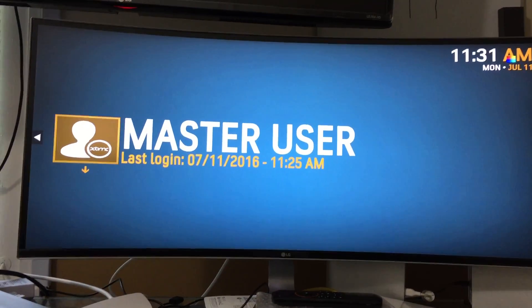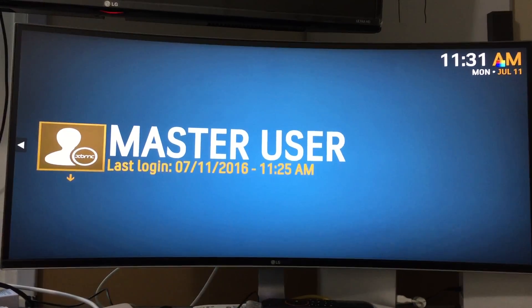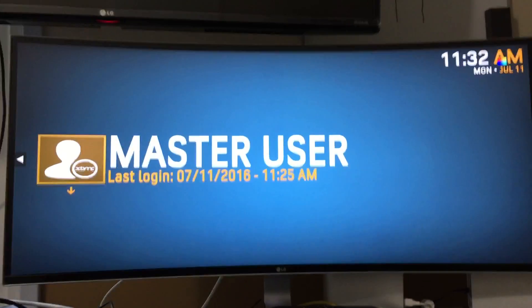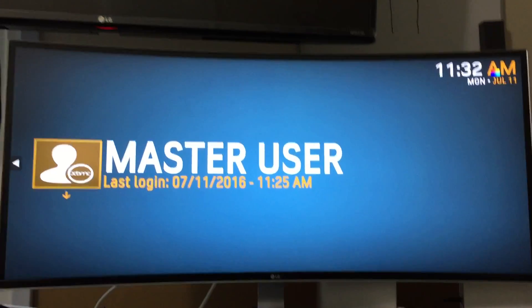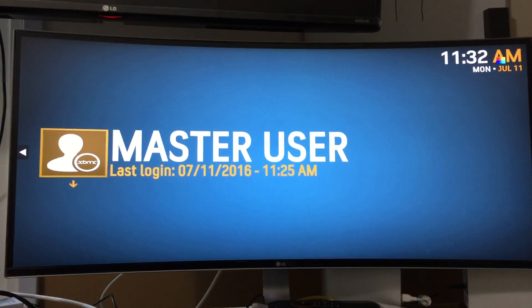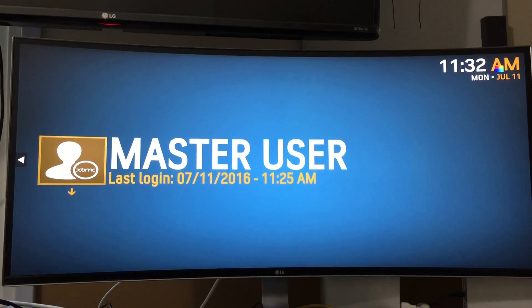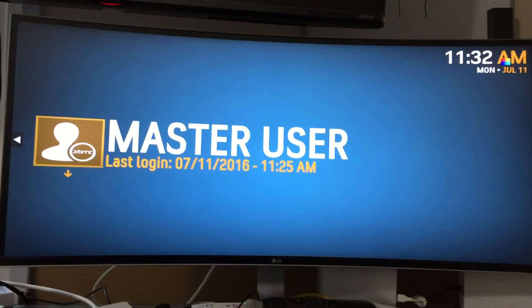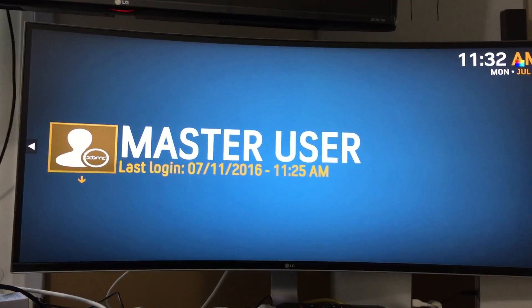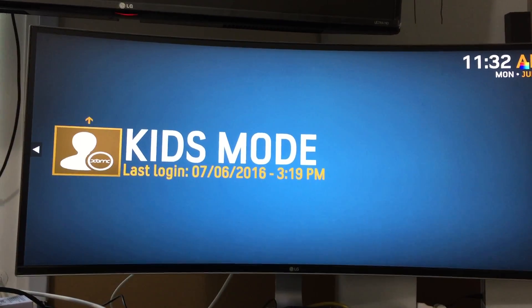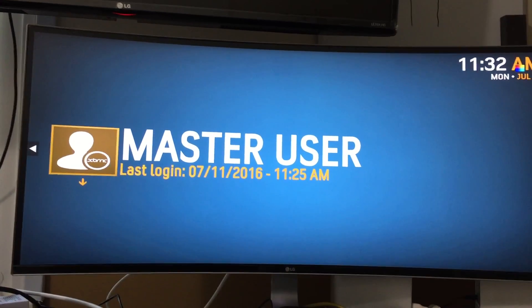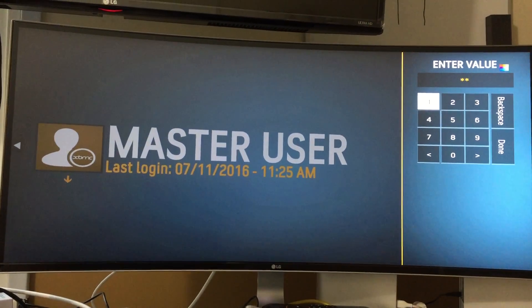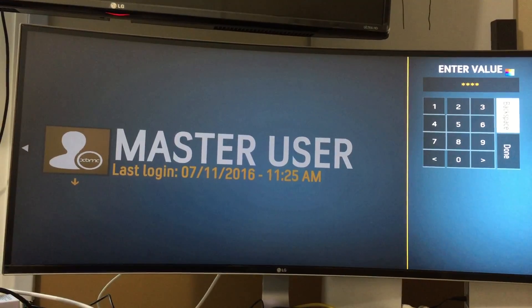Hey everyone, welcome to an update of the media center box. I'm just going to run through the new operating system for you guys so you can see compared to the last one the difference and how much faster it loads. This is the main login screen, we have the master user, and if you press down you have the kids mode. We'll log into the master user for now and type in the password.